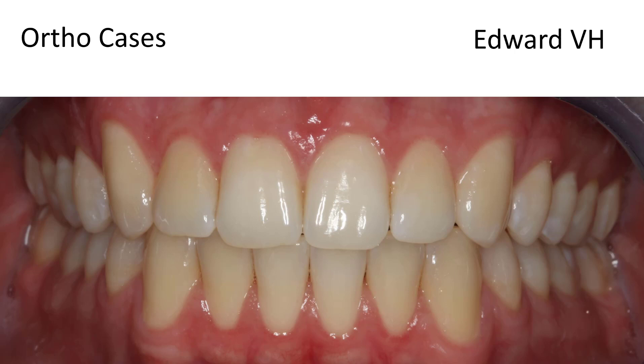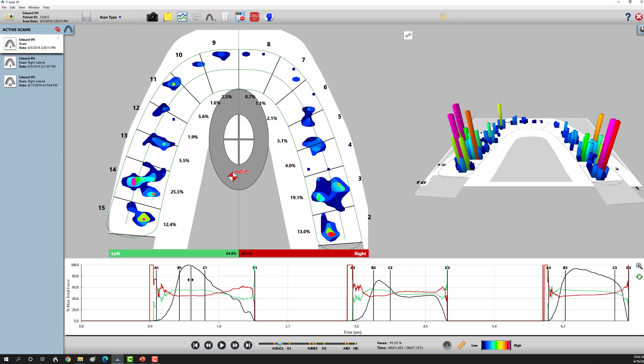A little background on Edward. He's 17, just left the pediatric office, and is establishing care with our office. My hygienist has her own Novus handpiece, so every new patient gets screened. This is what he looks like clinically, and now I'm going to share the T-Scan data.